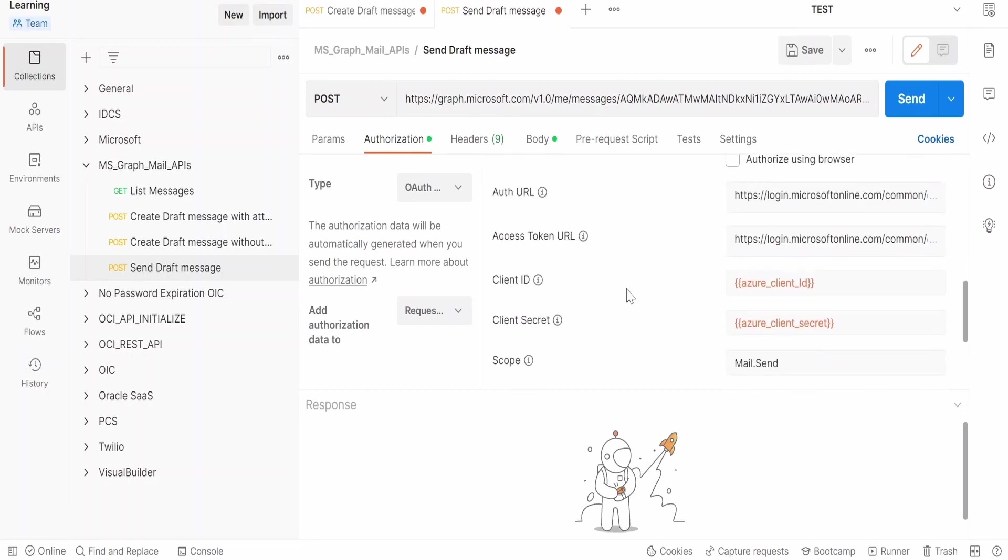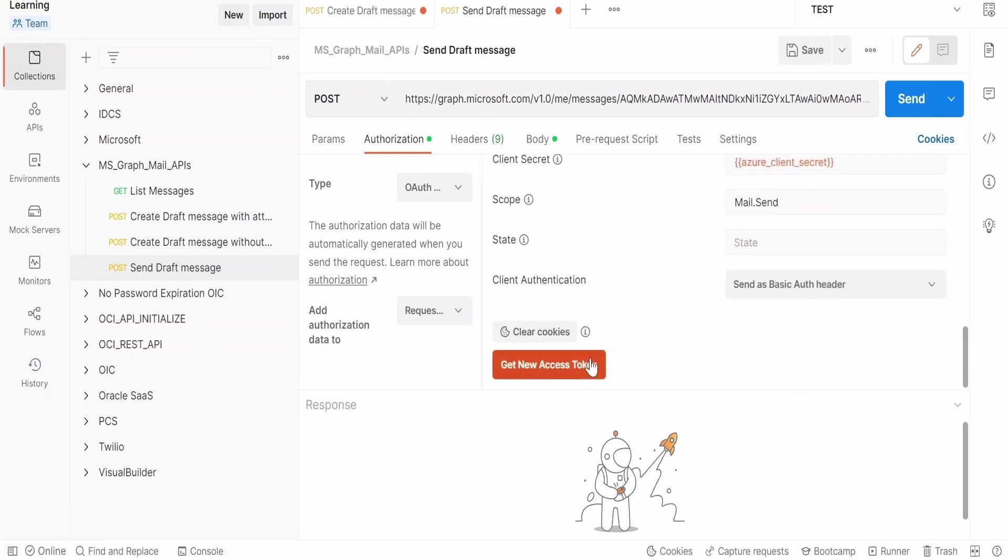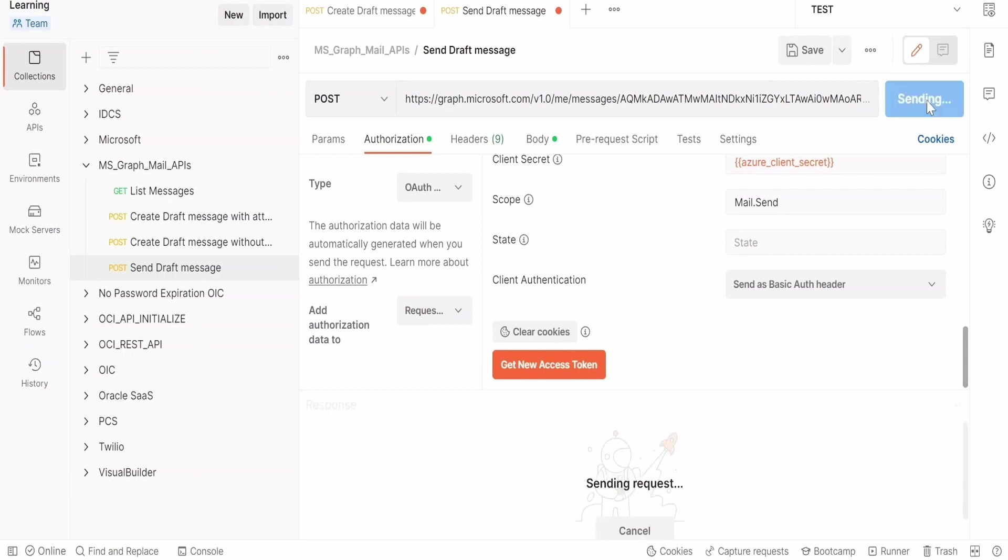Once done, just make sure you get the latest token here with the help of Postman. If you are doing this with a programming language, this you will take care of as per the standards for that programming language. Once done, click on send.